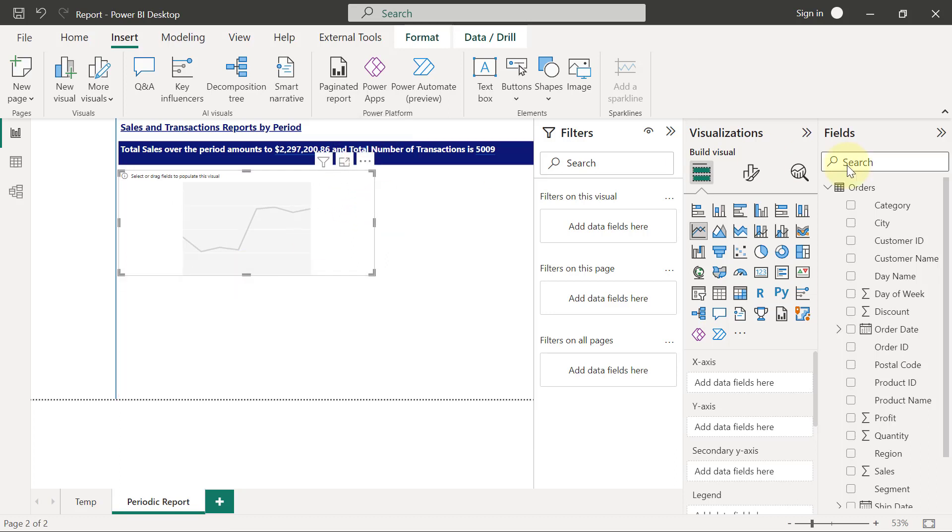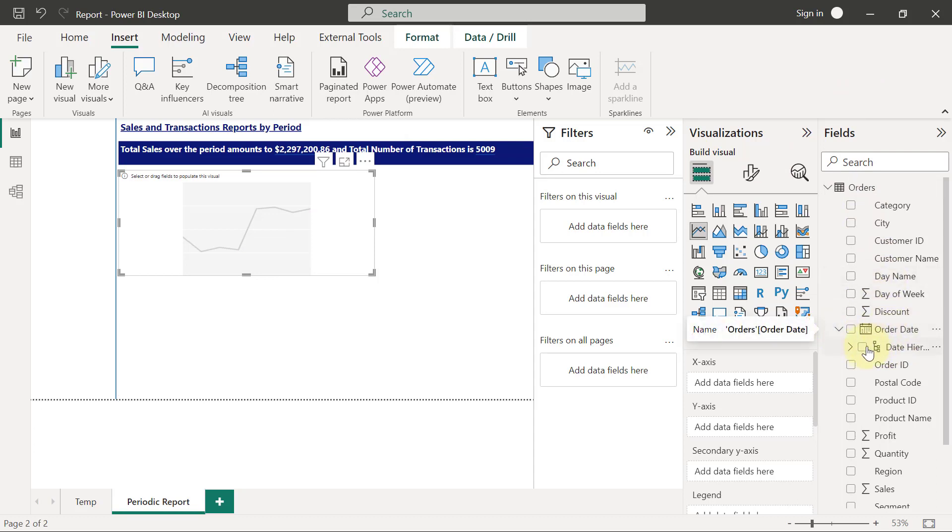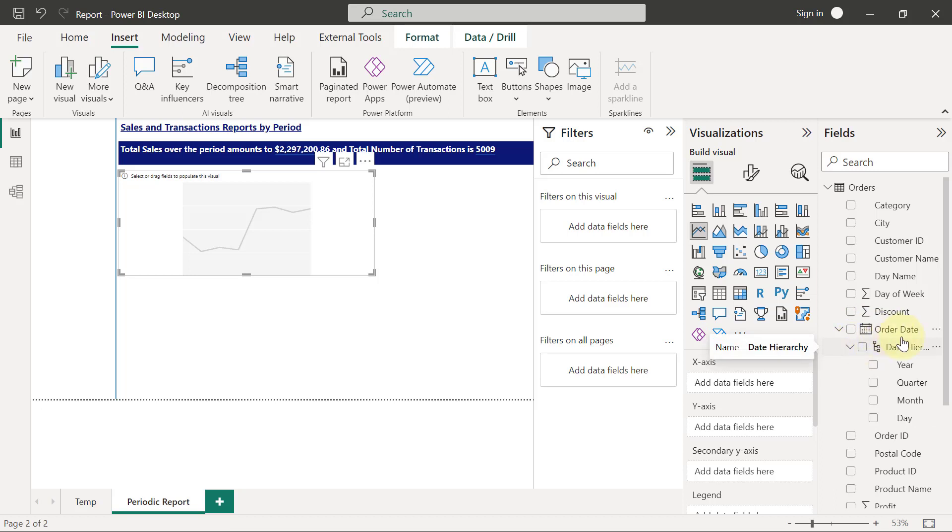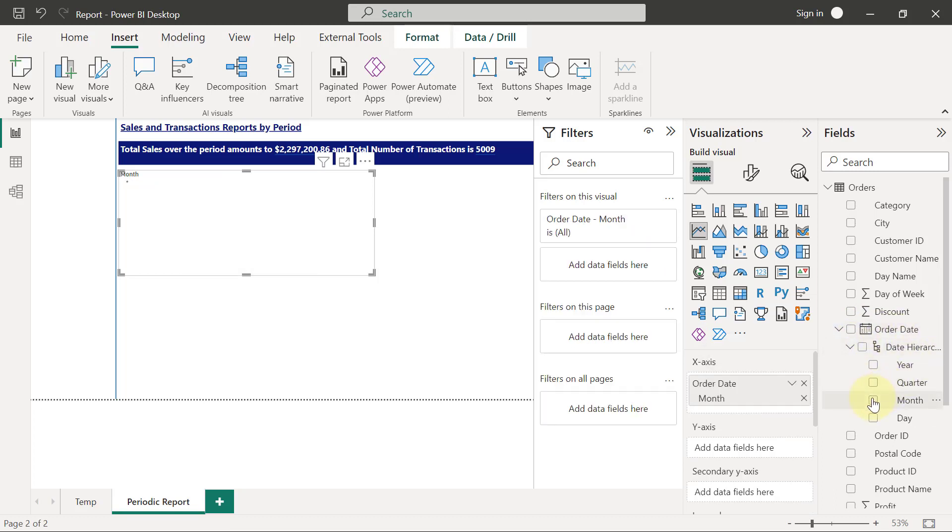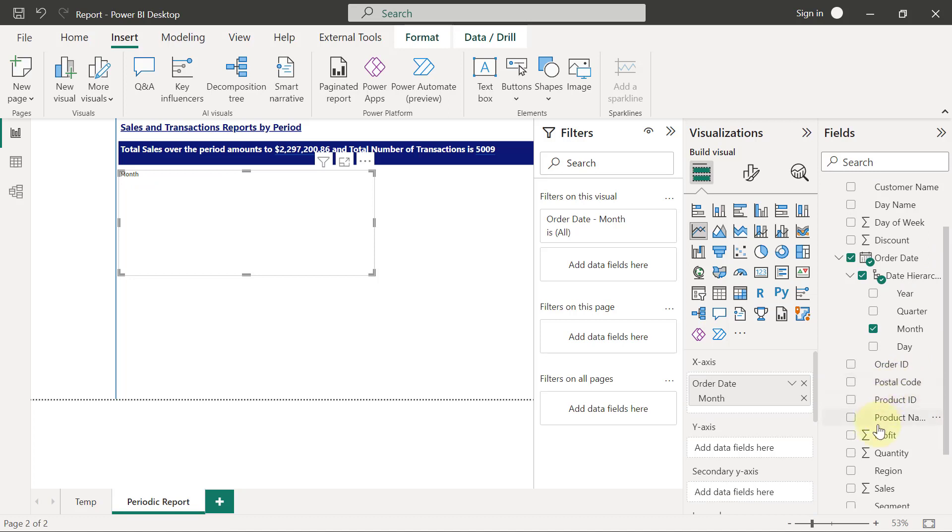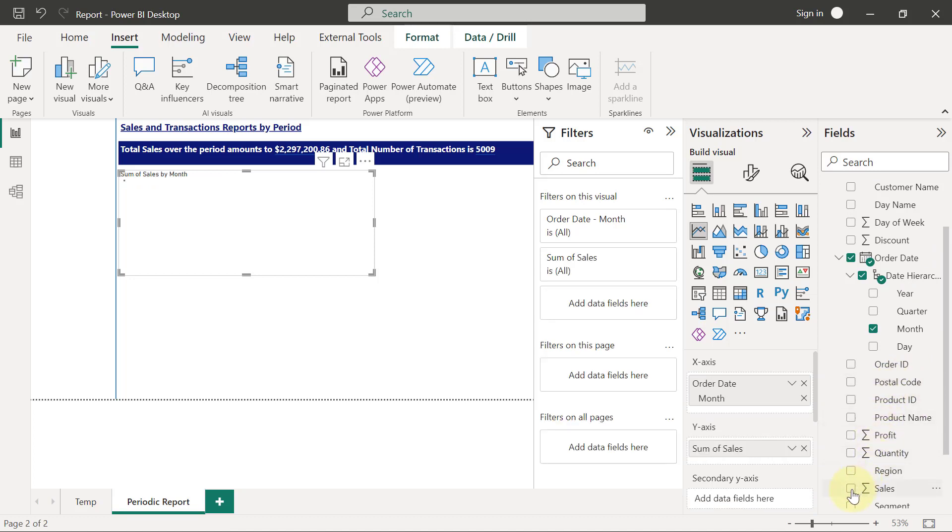Then I'll go over to my field screen and I will expand my order dates. I will expand the date hierarchy and I'm going to select month. And when I scroll down, I'm going to click on sales. Okay, so you can see it's currently running this sum of sales.